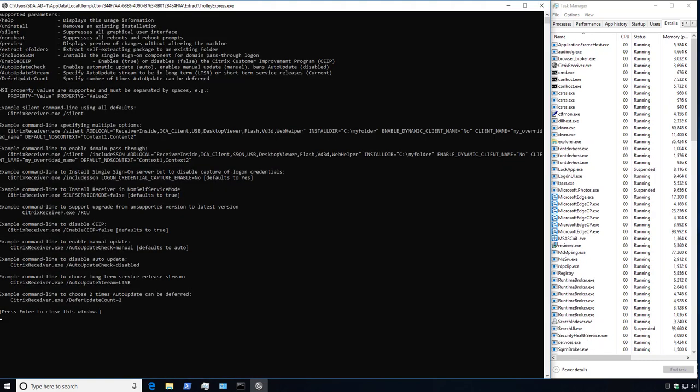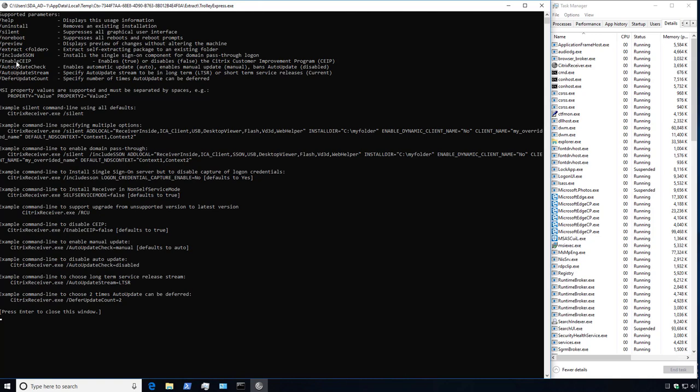In this next example, in addition to the commands we used earlier, we also want to disable the Customer Experience Improvement Program using the slash enable CEIP switch and disable auto-updates, which is the slash auto-update check parameter.